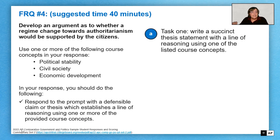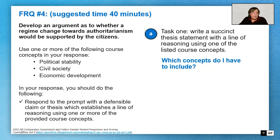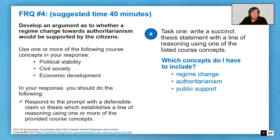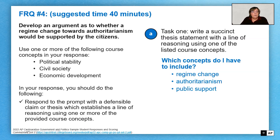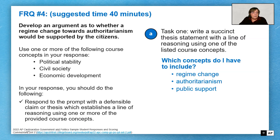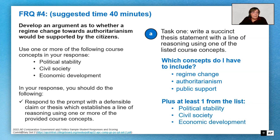The thesis statement is going to have to include the concepts that are in the question. As a reader, what am I looking for in that thesis statement? I'm looking for you to talk about regime change, authoritarianism, and public support, because that's what the question is asking — whether a regime change, typically between a democratic and authoritarian government, moving towards authoritarianism, would be supported by citizens. From a line of reasoning standpoint, you have three other concepts to look at: political stability, civil society, and economic development.